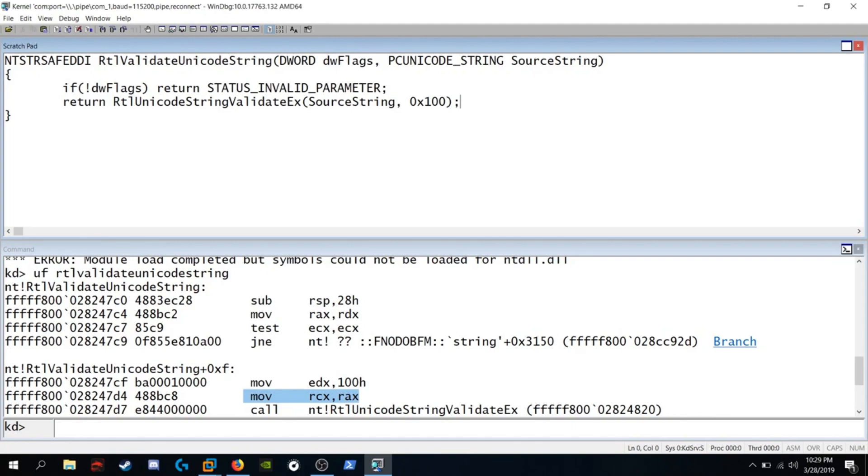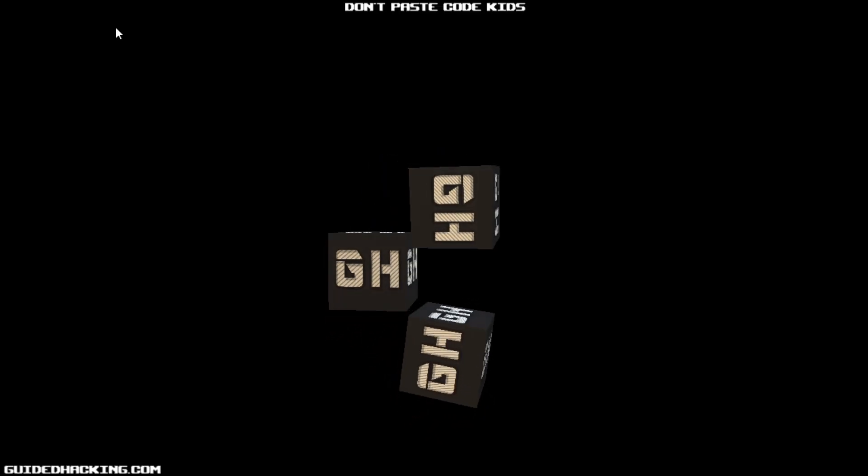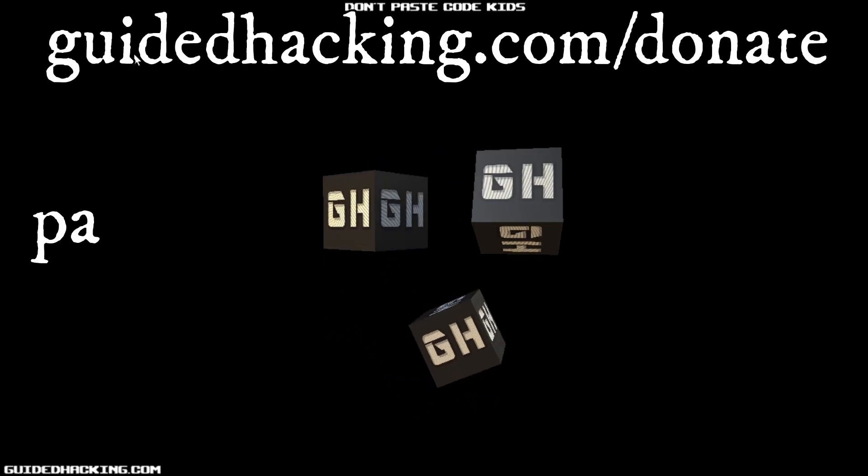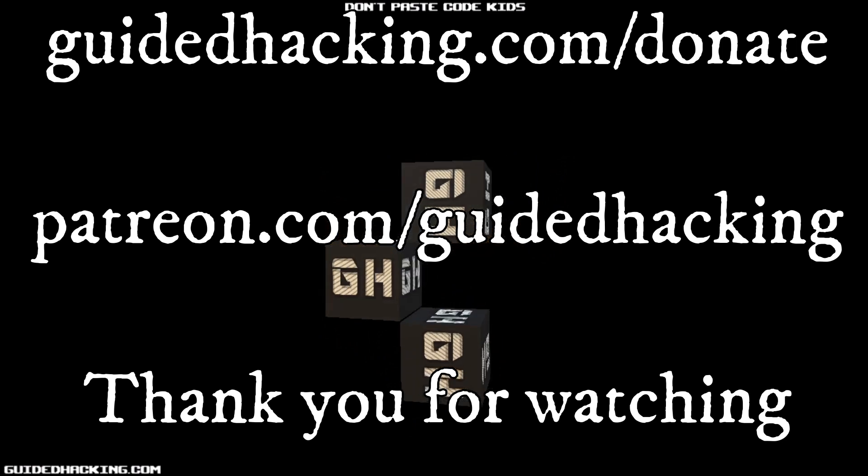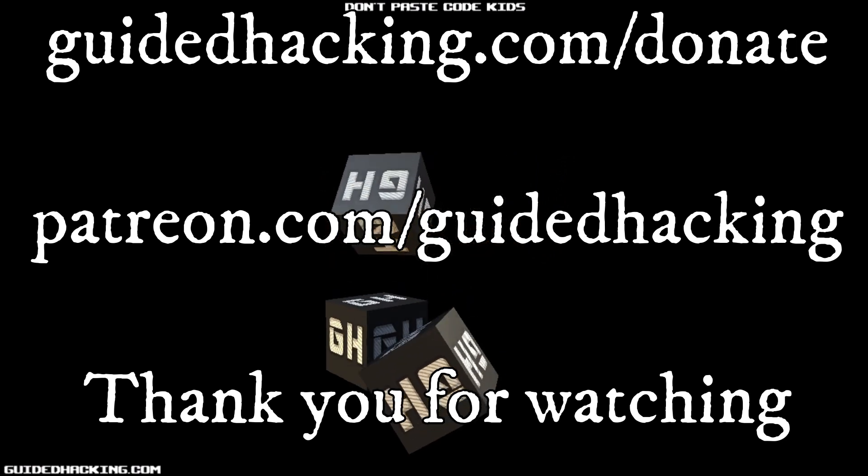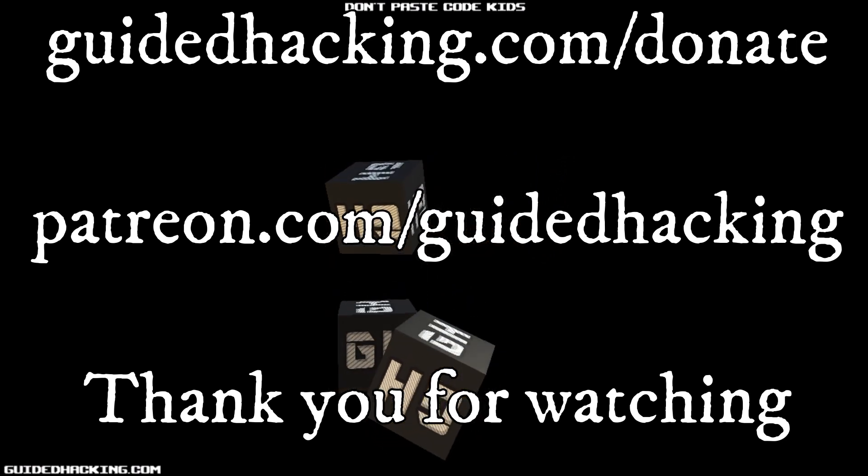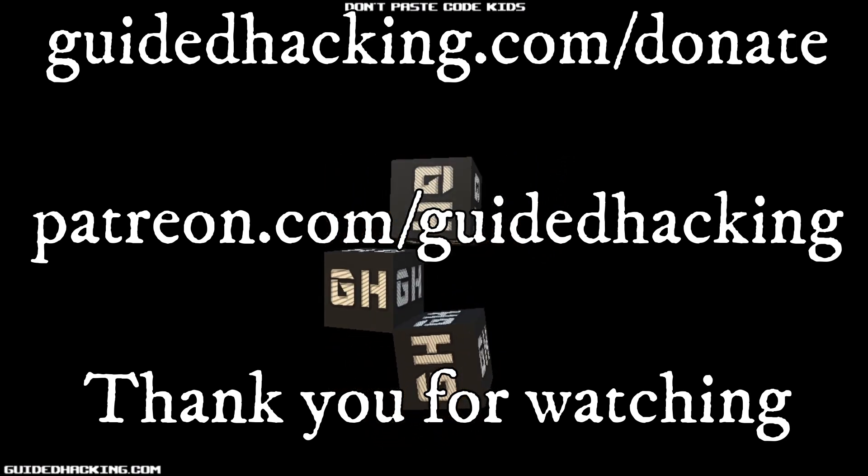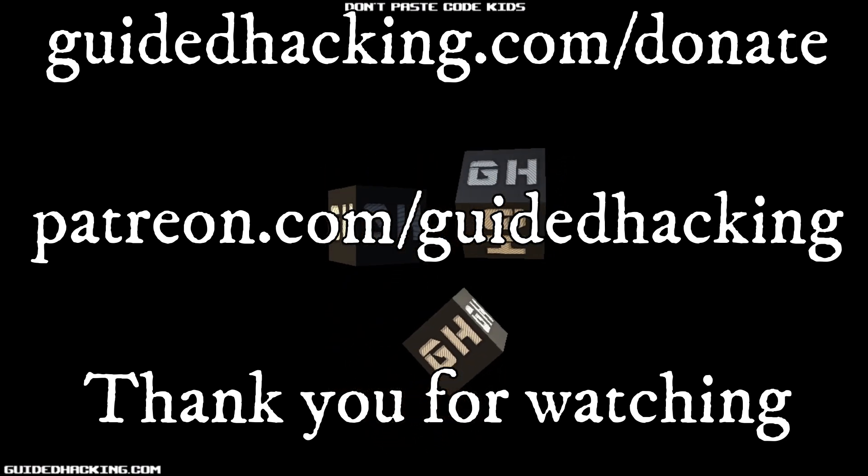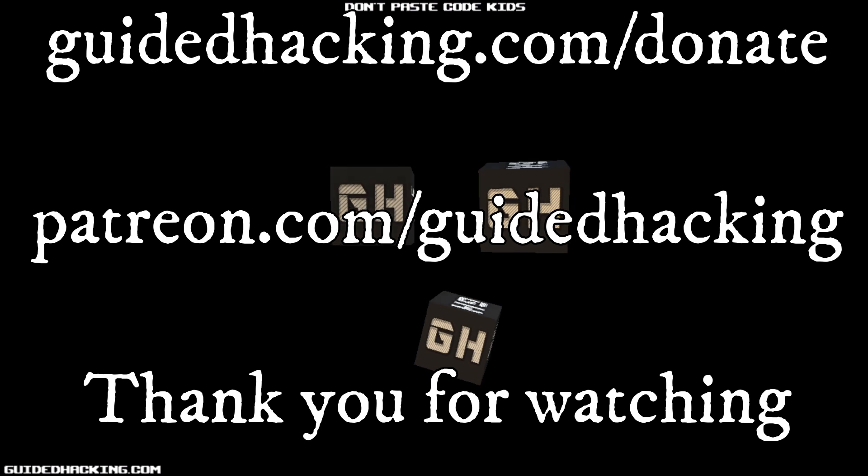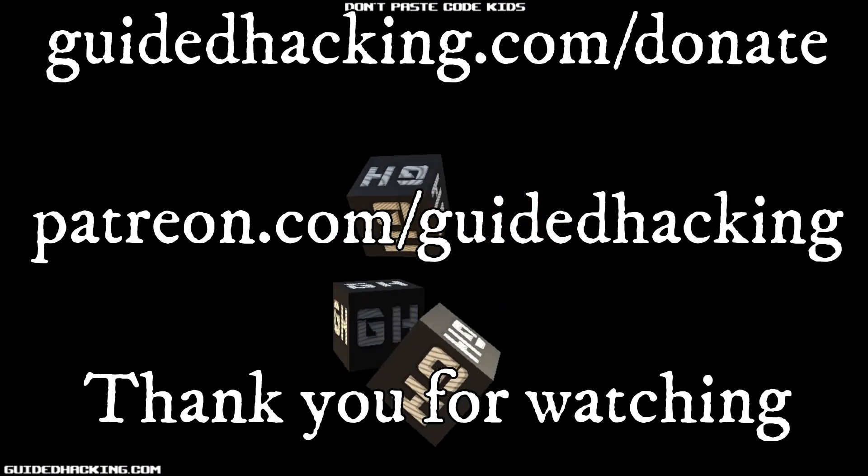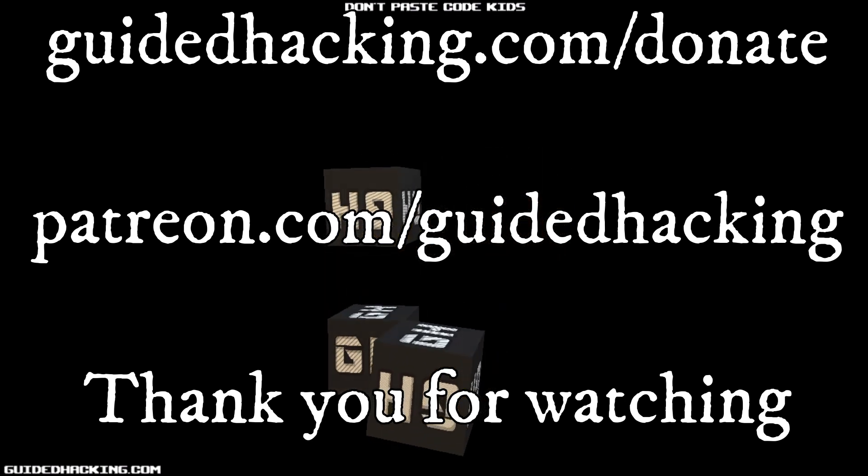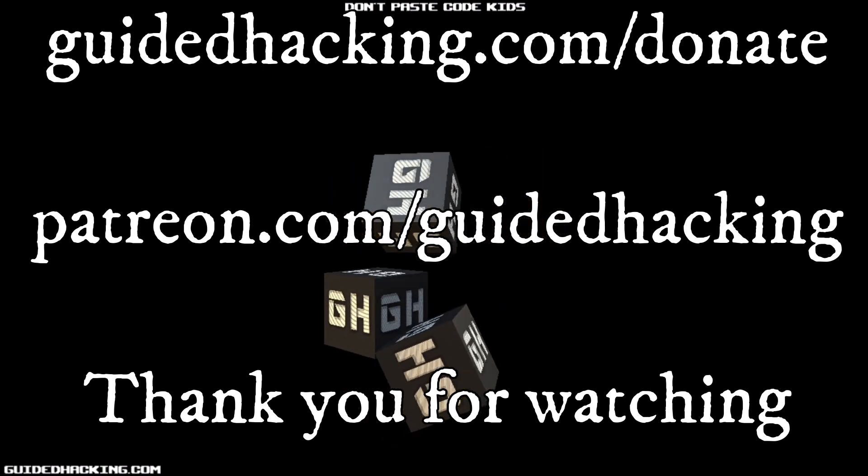Thank you for watching. I really hope you enjoyed this video. Again, guidedhacking.com slash donate, patreon.com slash guidedhacking. Please support us so that we can continue to make videos. And peace out.